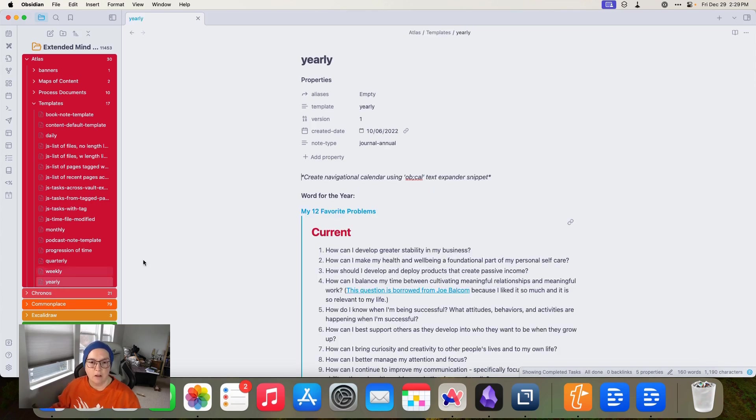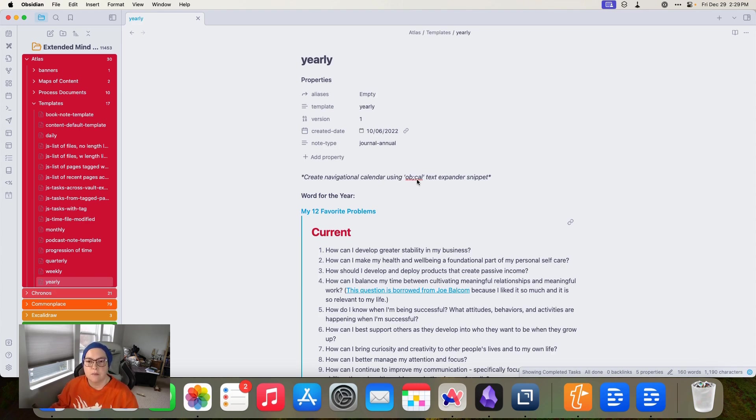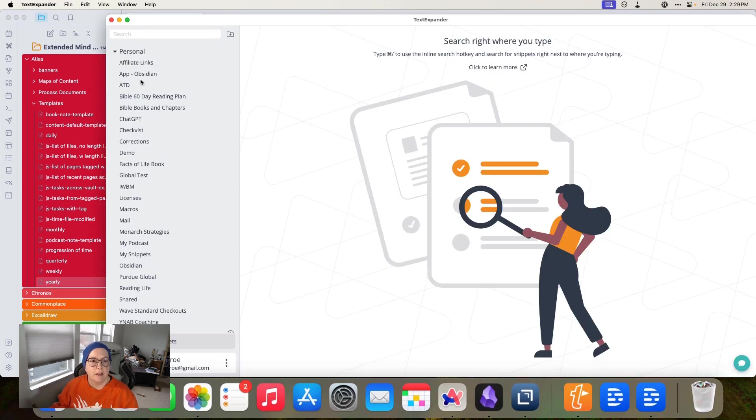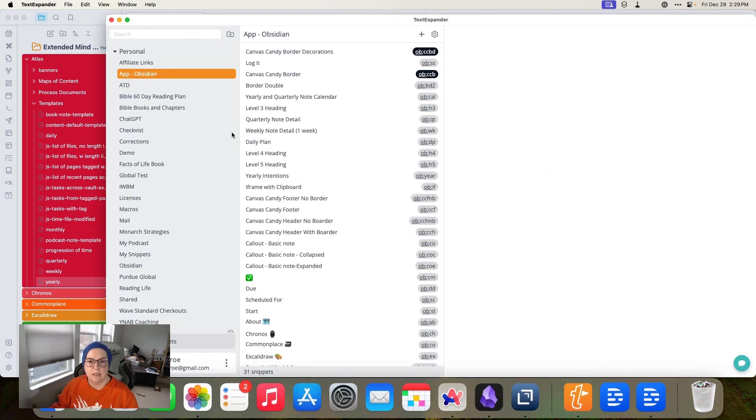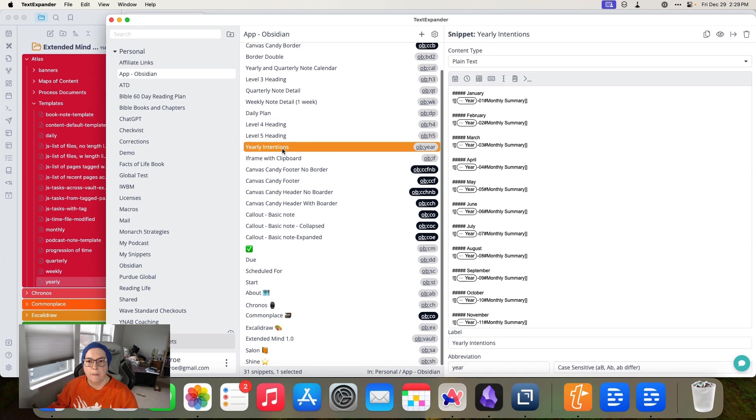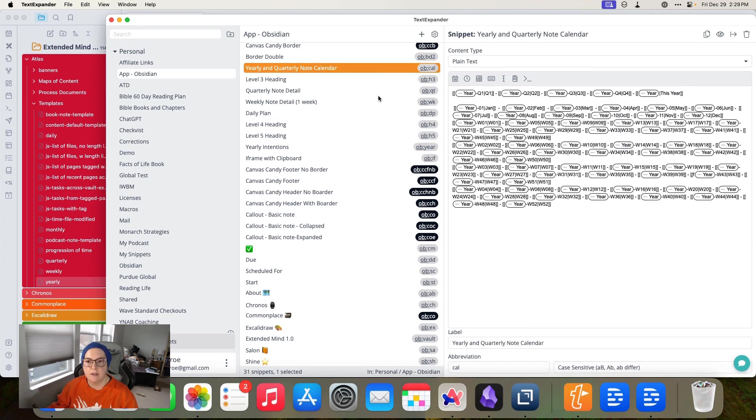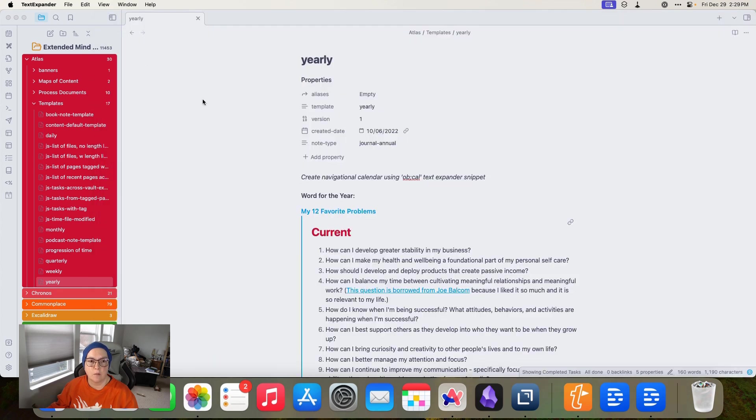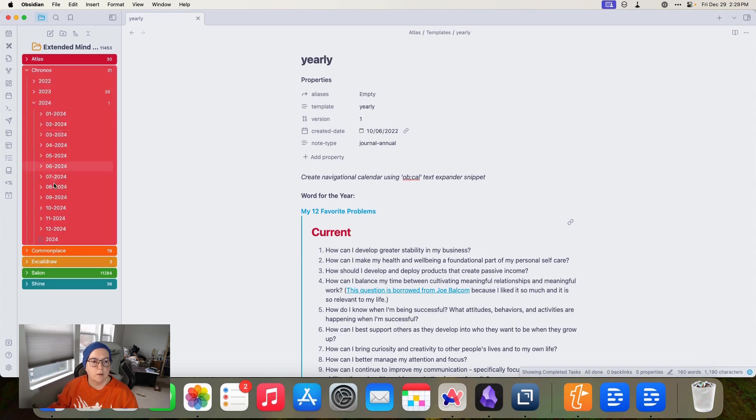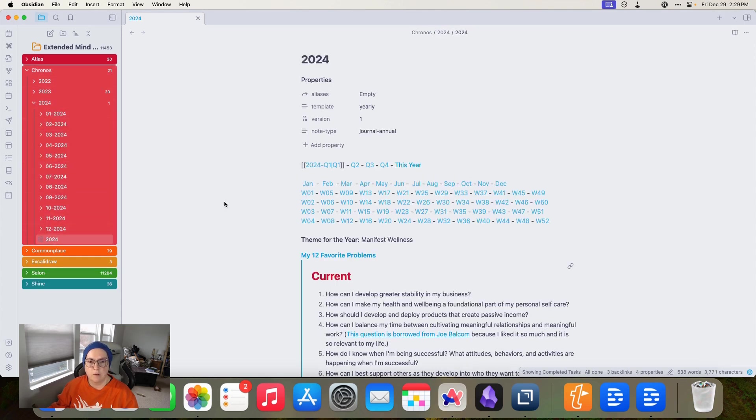So let's take a look at my yearly template. A lot of my templates, not all of them, use some text expander snippets. So if I come over here to text expander and I go into Obsidian and I go to my year, right here, you'll see here's one example of them. This is the one that's at the end of my yearly note and then I also have this little planning calendar that I put into my actual notes.